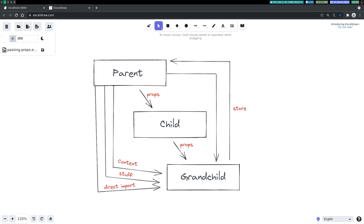Hi guys, welcome back to Abhijada. In this one we're going to talk about how to pass data from a parent to a child or grandchild. I've already discussed how to pass props around, and there are videos on stores and persisting stores using local storage or session storage. In this one I'm going to talk about these three: context, stuff, and direct import.